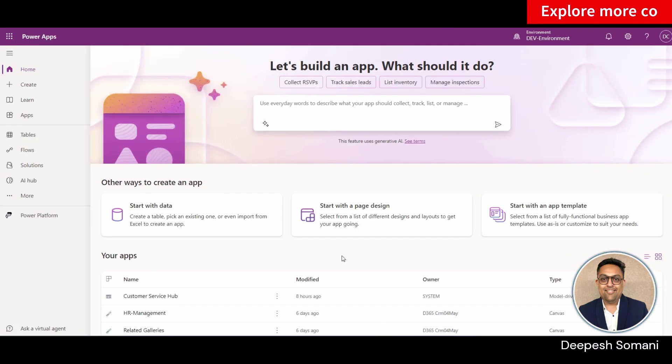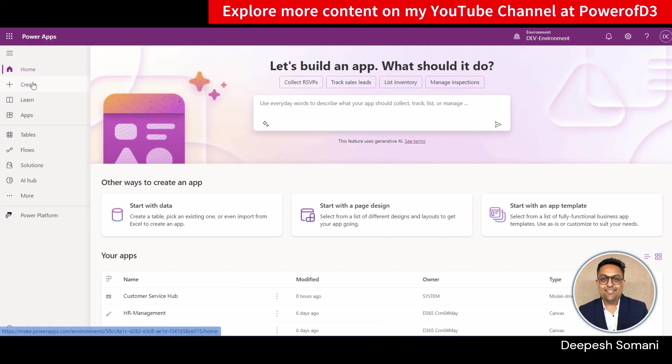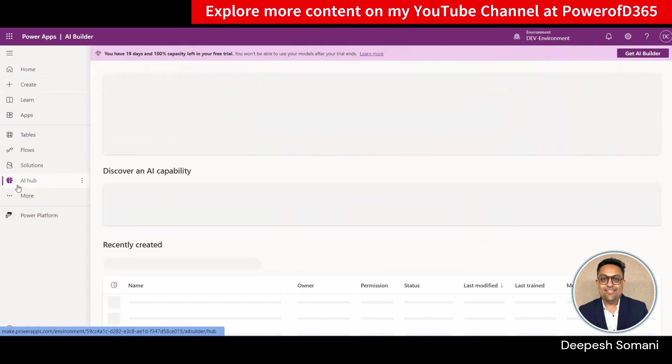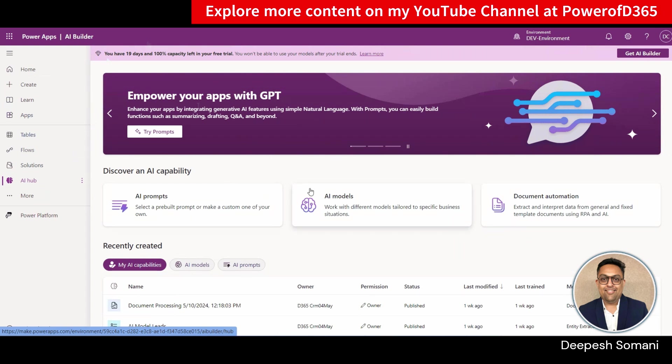Here we are creating items in SharePoint list from the extracted text of PDF using Power Automate. So first you need to create your AI model. Log into your Power Apps and open AI Hub from the site map.